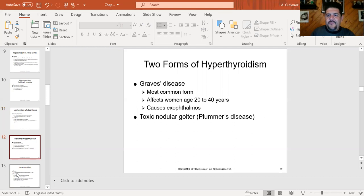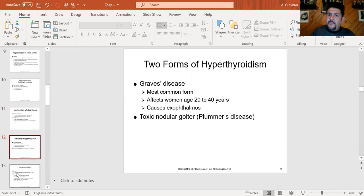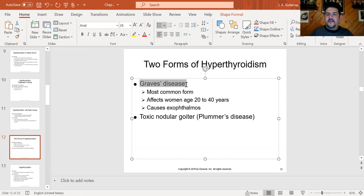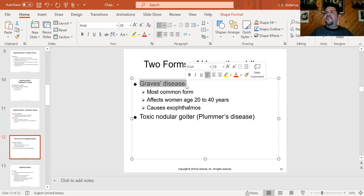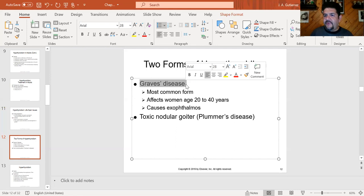Now let's jump into hyperthyroidism. The most common cause is Grave's disease, an autoimmune disease — just like Hashimoto's, but different. In Grave's disease, even though there is destruction of thyroid tissue, the antibodies target the receptors that stimulate the thyroid. The antibodies are destroying and stimulating at the same time, which is why the thyroid acts up and behaves like hyperthyroidism.